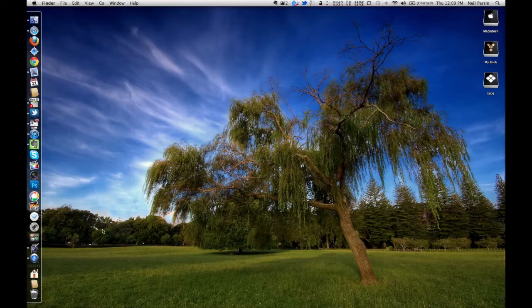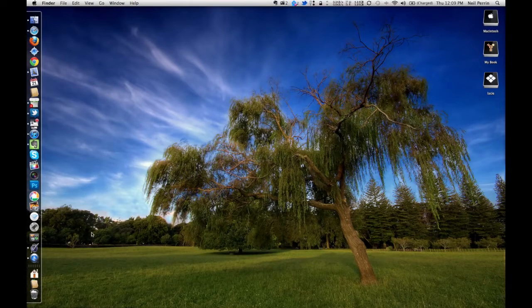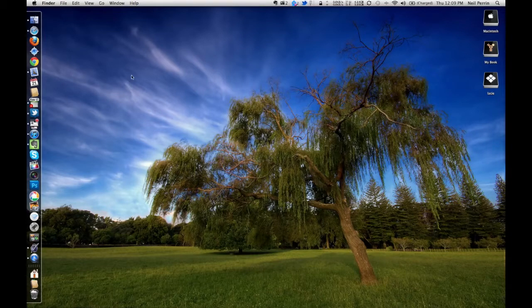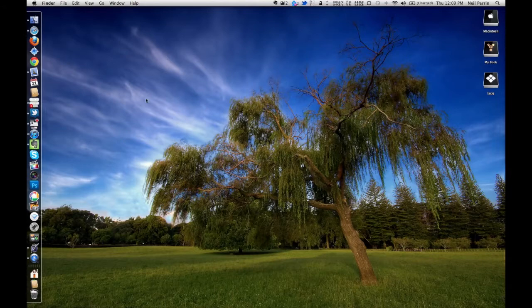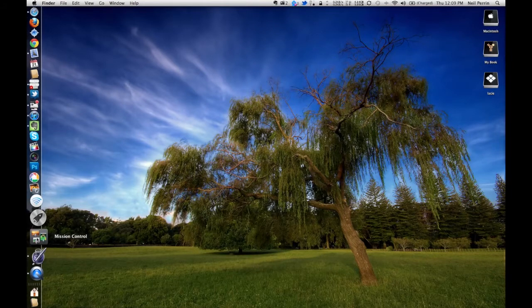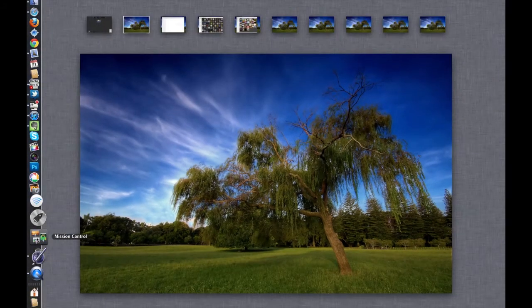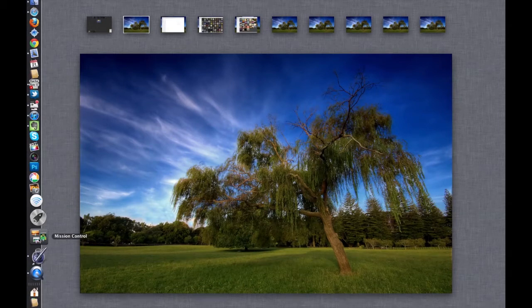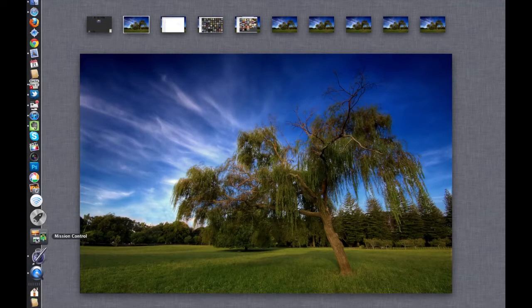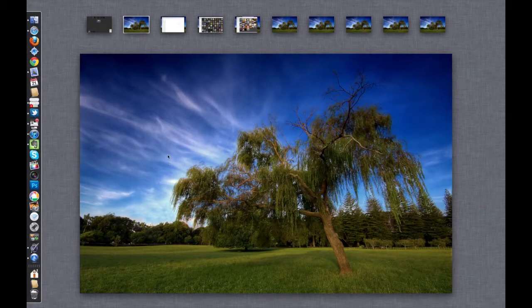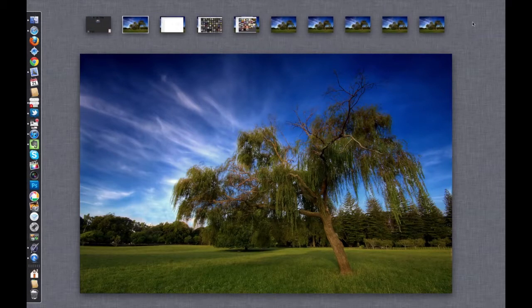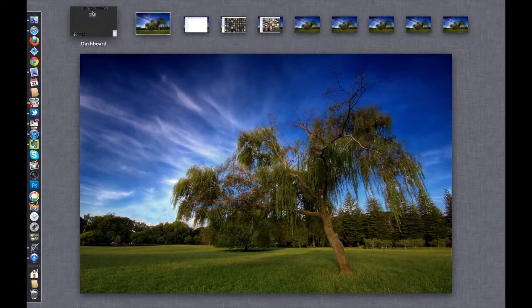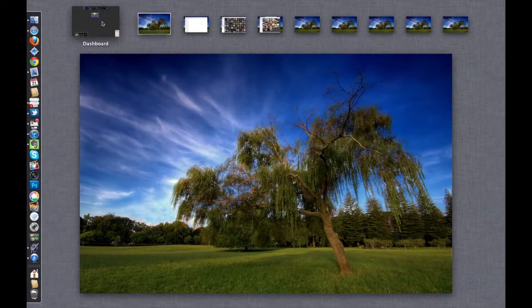For those of you who remember Snow Leopard and Leopard, we had the feature called Spaces and Expose, which was a way to organize your applications and have multiple workspaces on your machine. They've combined both of these features in the new Mission Control. You access Mission Control with the dock icon or by hitting the F3 button on your keyboard, and immediately what you see along the top is multiple desktops as well as the dashboard.